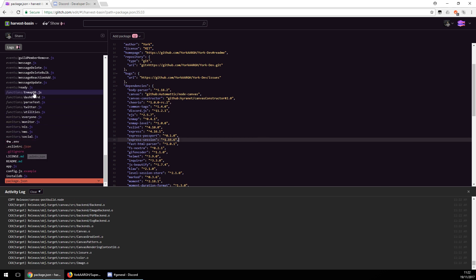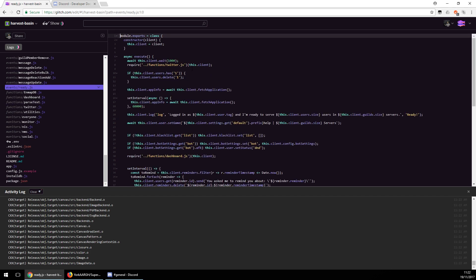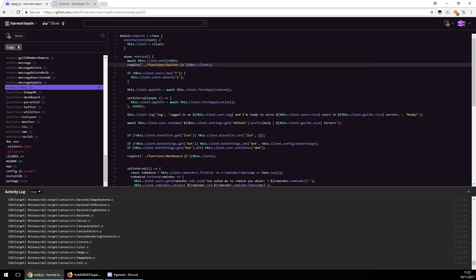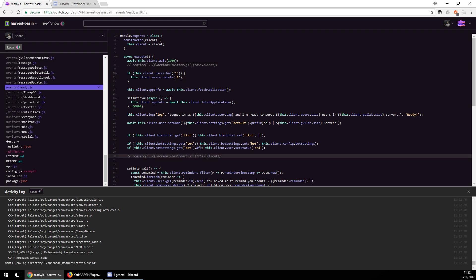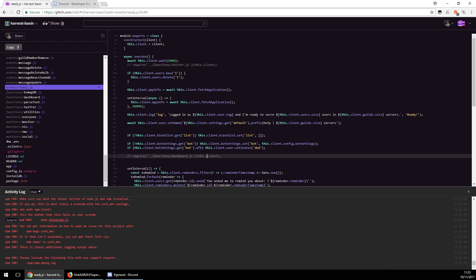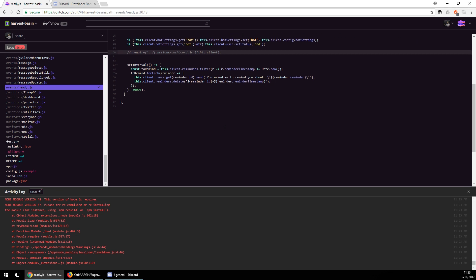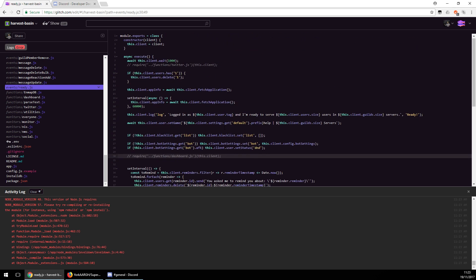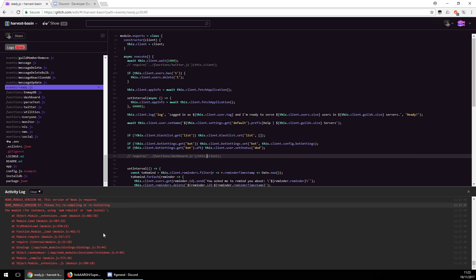Go to the ready event and you want to comment out these lines unless you plan on using Twitter and the dashboard. That should be fine. This is complaining about mismatched versions — don't worry, I'll sort that in a second.